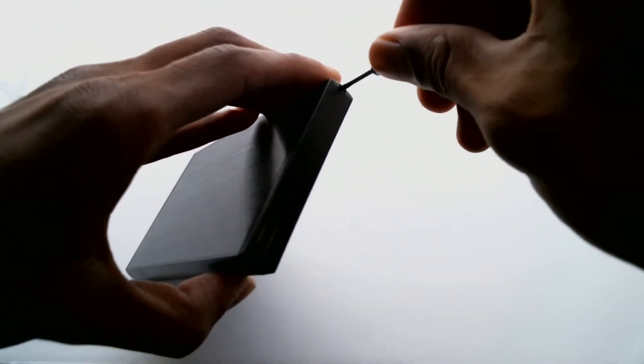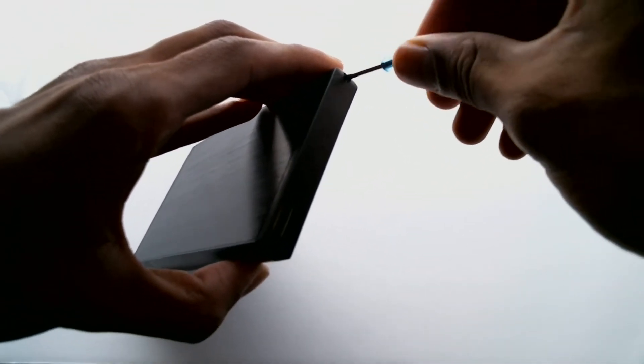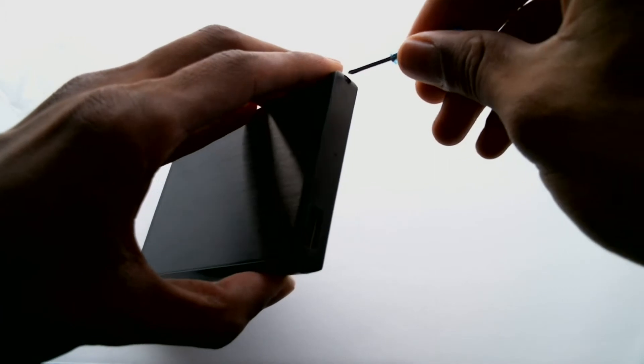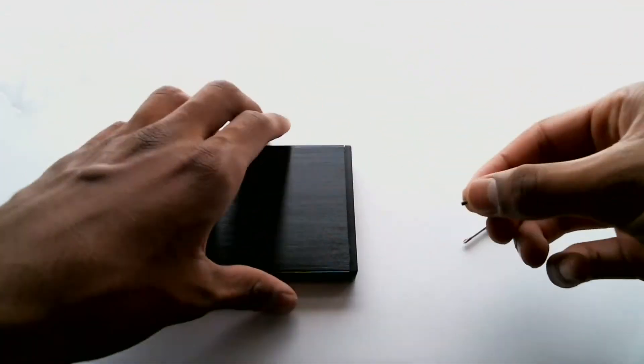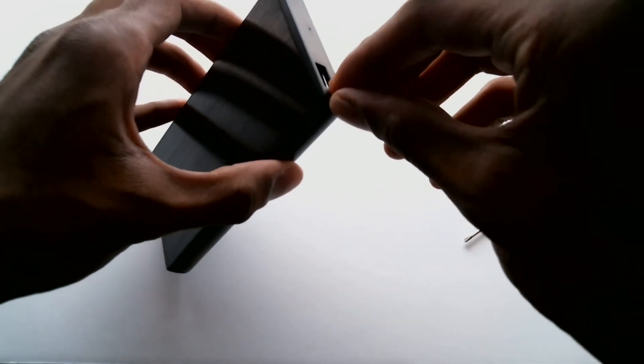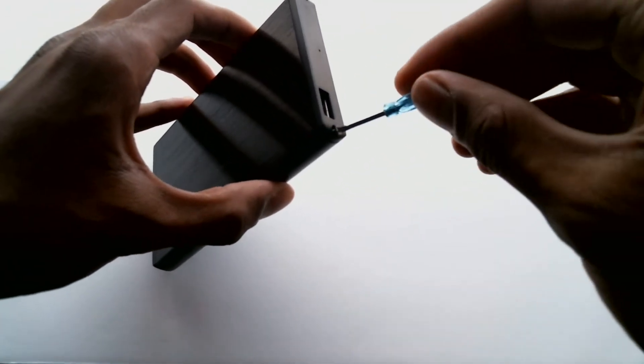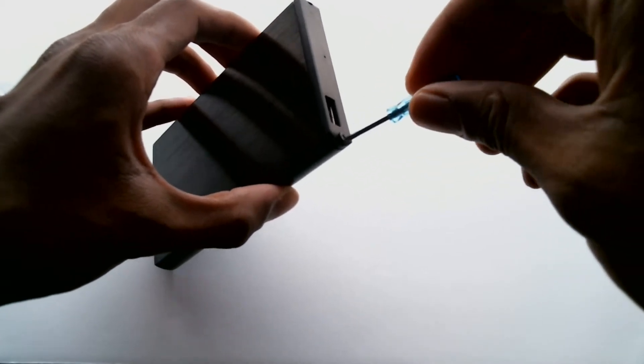Now be careful when you're doing this because you don't want to scratch anything on the hard drive so you got to put it in very carefully.